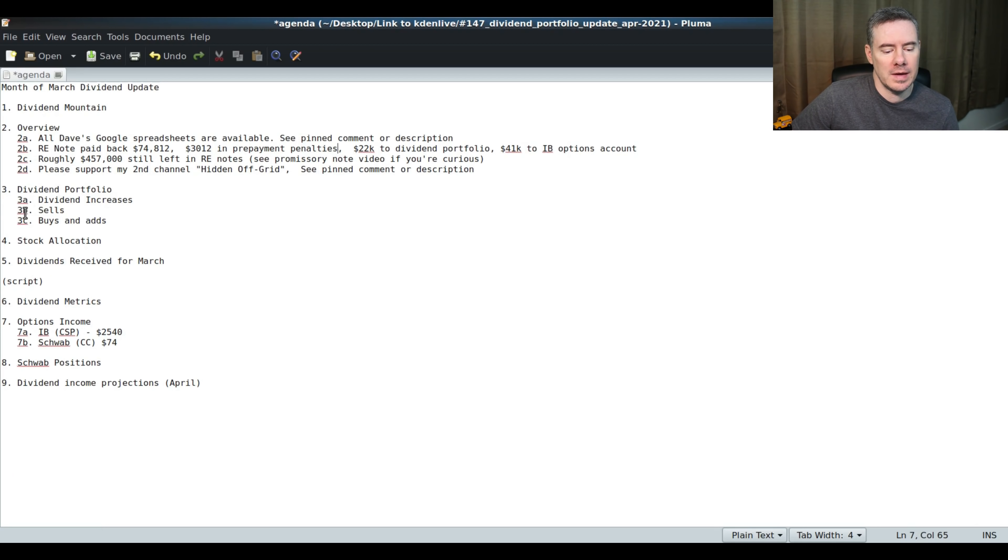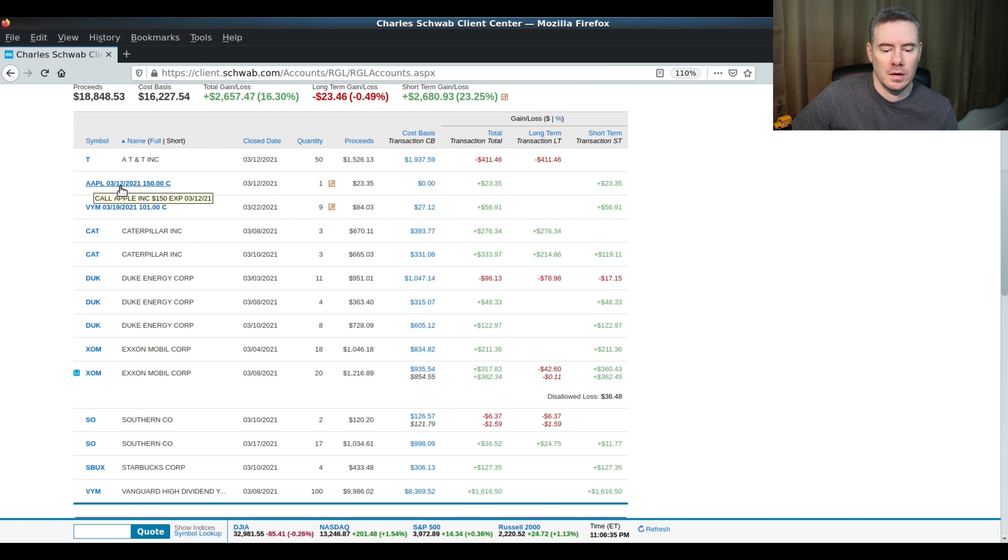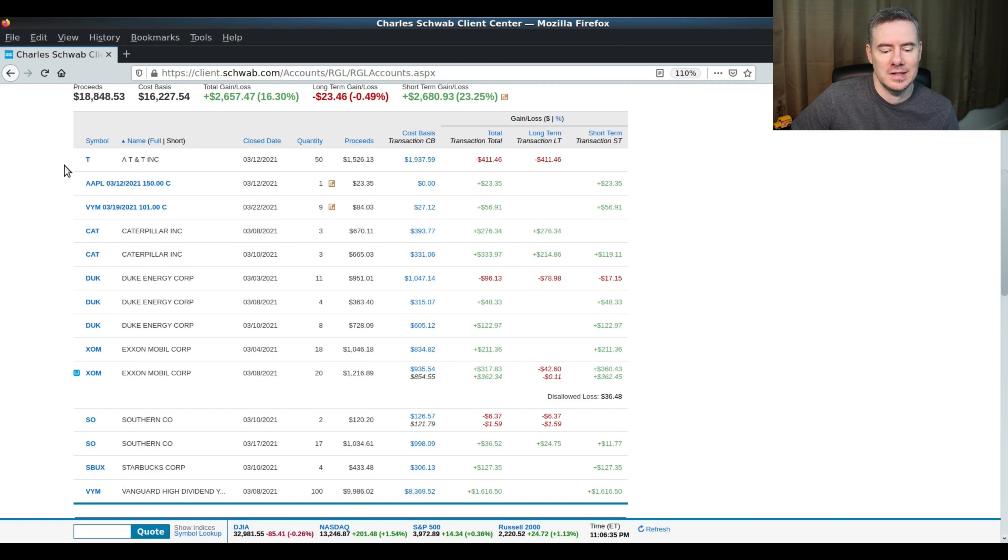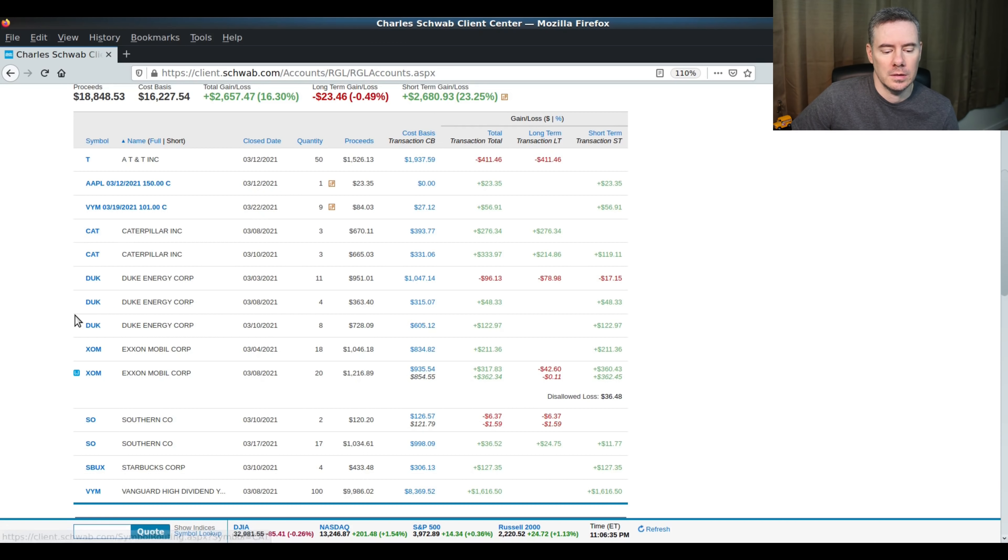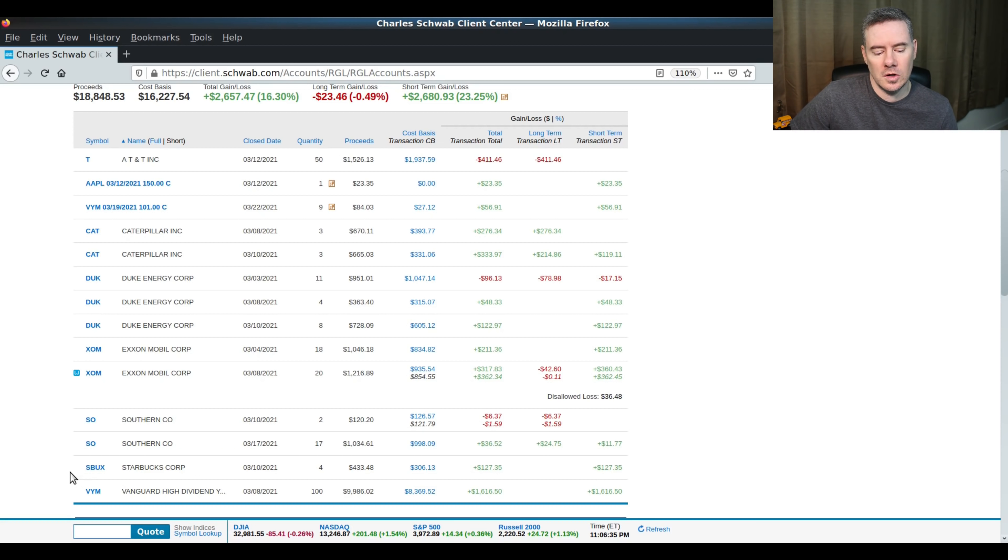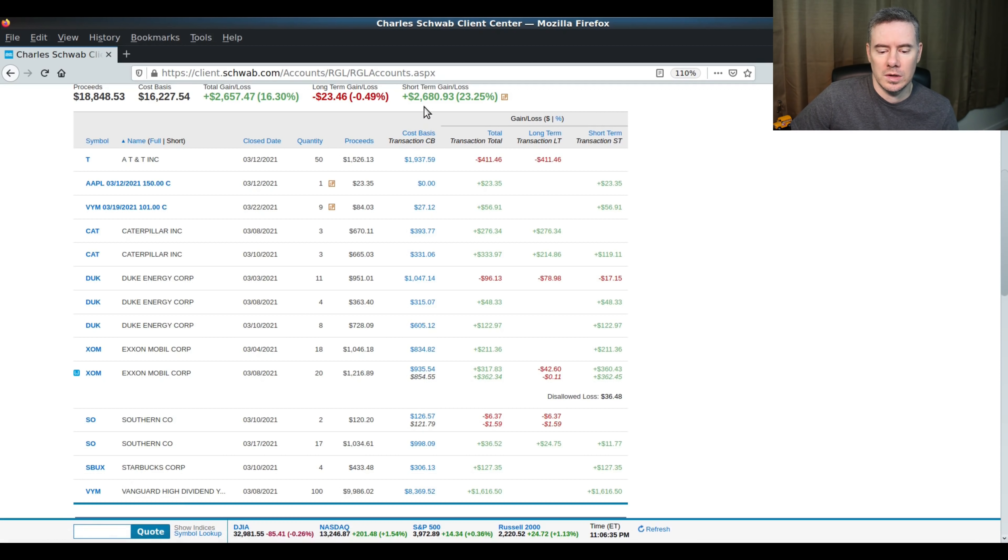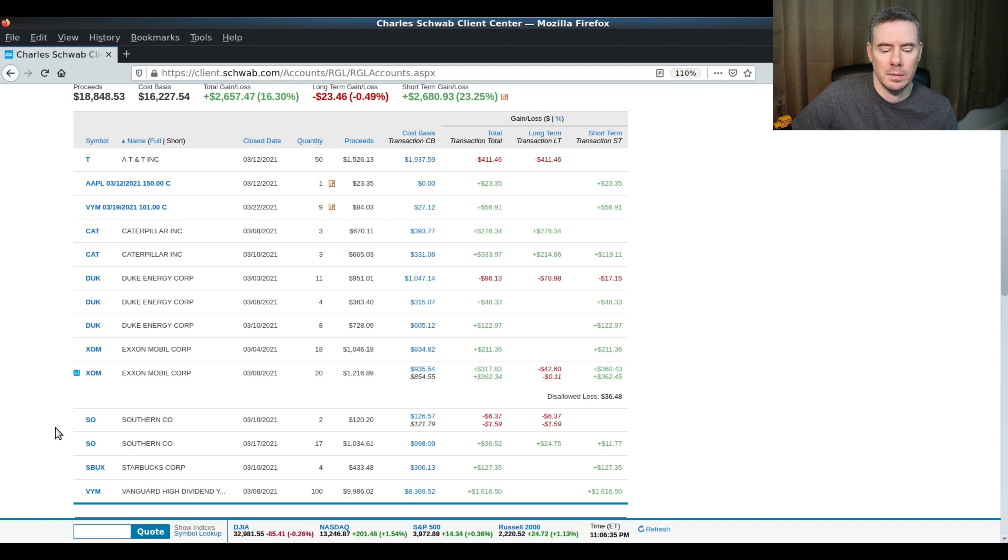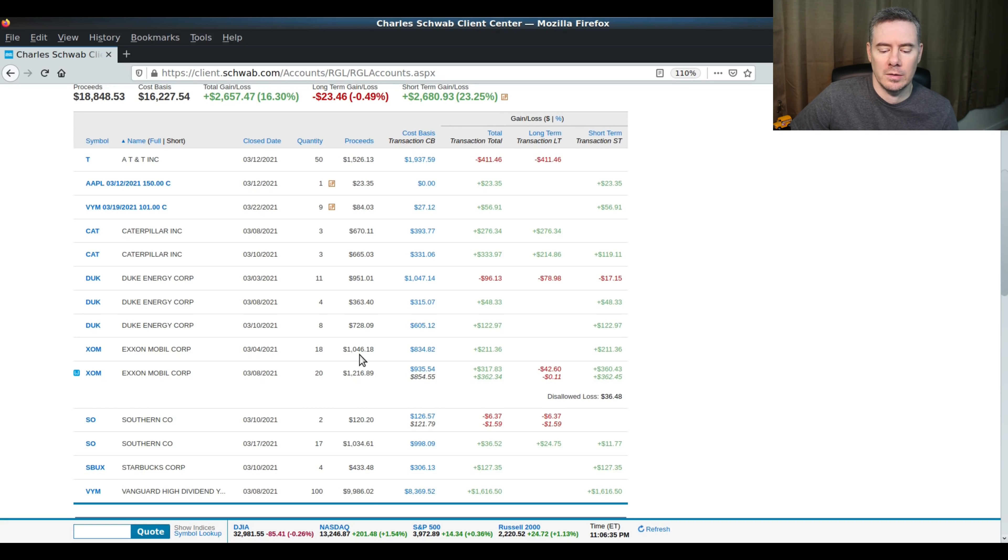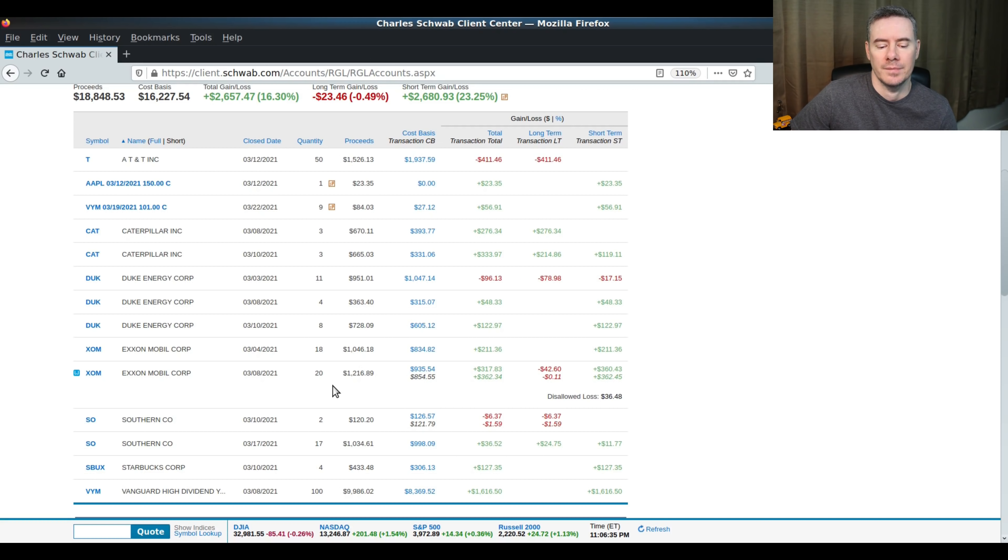Let's look at the sales for the month of March. Here are the sales for the month of March. I did render some profits. We took a little bit of profits in T, a little bit of profits in Caterpillar, a little profits in Duke, took a lot of profits in ExxonMobil, a little profits on Southern, a little bit of profits on Starbucks, and a little bit of profits in VYM. Total profits of $2,680 for short-term, and a little bit of long-term loss there. There was a little bit of wash sale on ExxonMobil because I made a mistake there. I sold 20 shares, but I really only wanted to sell 10. So I ended up buying 10 back, which we'll see that here in a second.